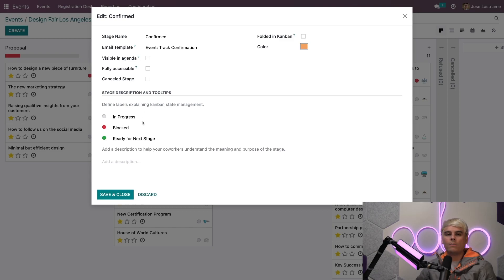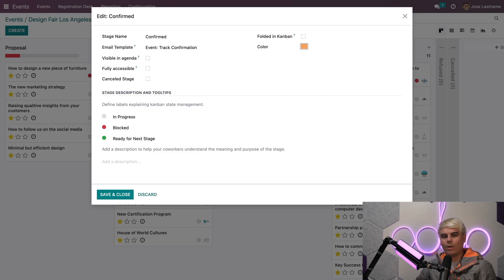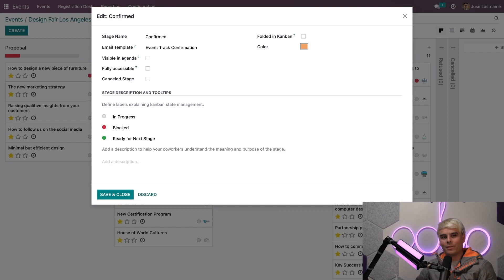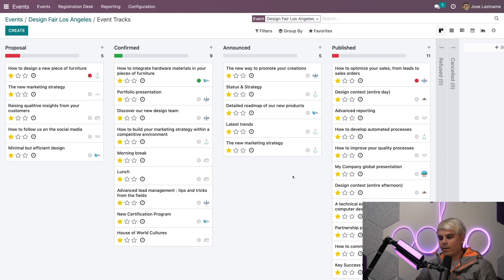At the very bottom you'll notice we have the opportunity to adjust the labels of our progress indicators and add a general description should this be something our team requires. I like how everything looks, so I'm just going to hit Save and Close.